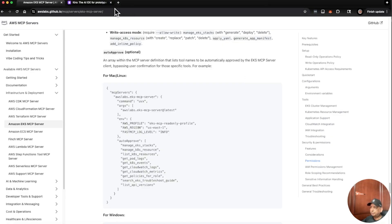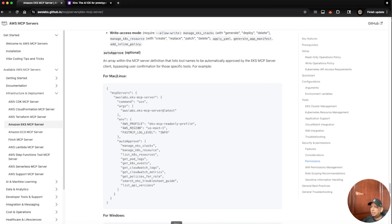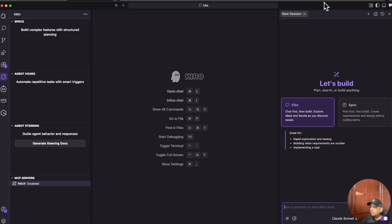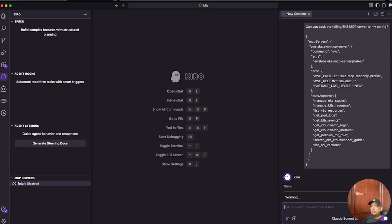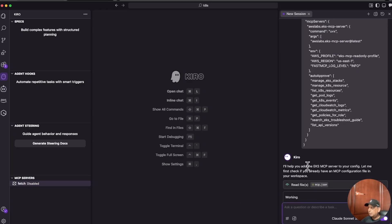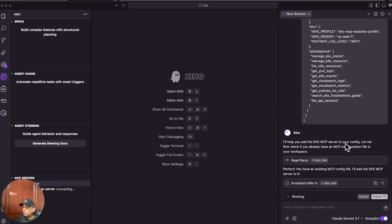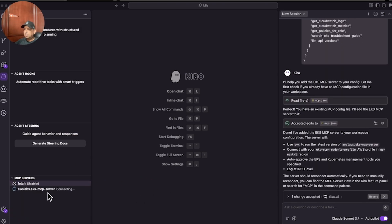I'm going to go to my Kiro window and tell Kiro: can you go ahead and deploy this EKS MCP server? Then I'm going to paste the JSON file and see what Kiro does. As you can see, Kiro is saying it will help add the EKS MCP server to your profile. You can see it's saying EKS MCP server connecting, and it is already connected.